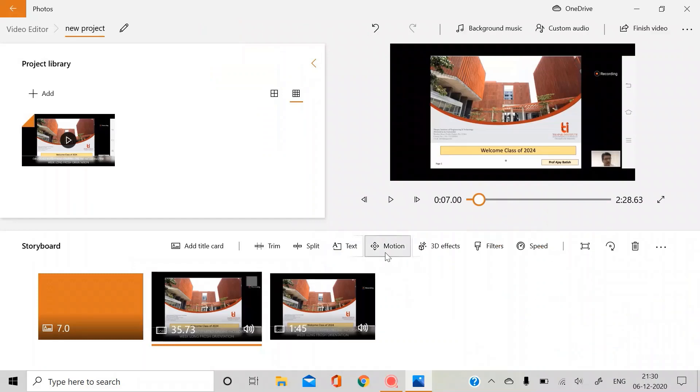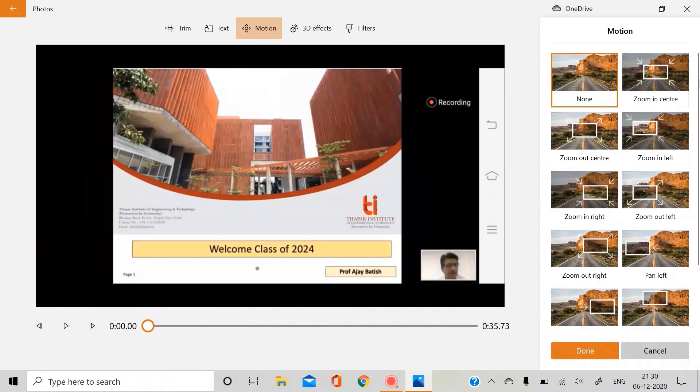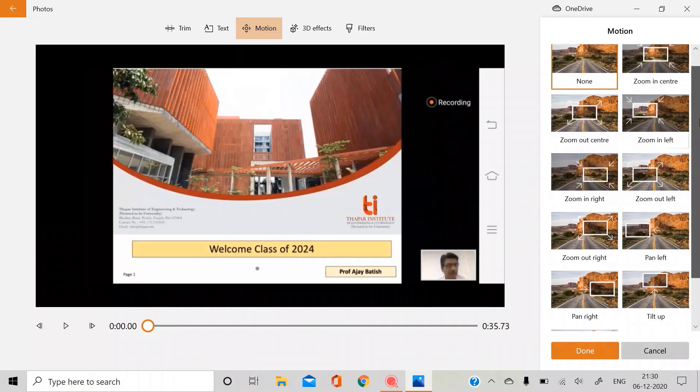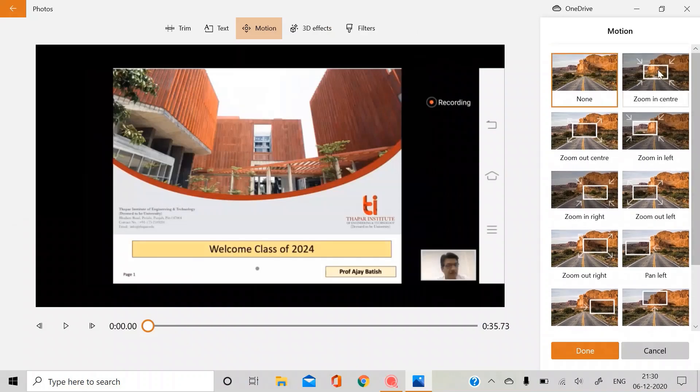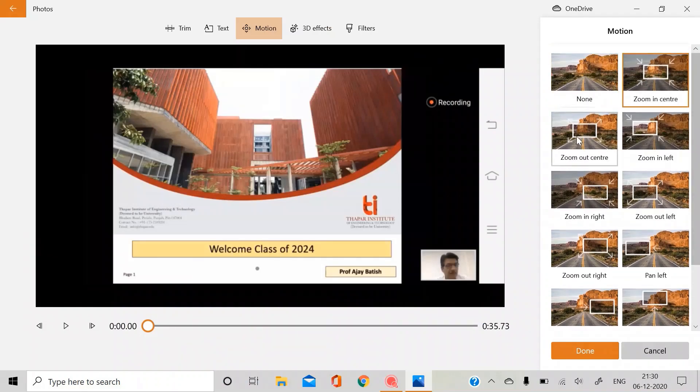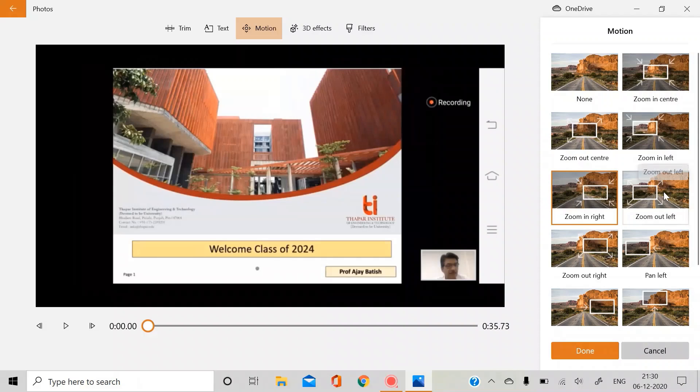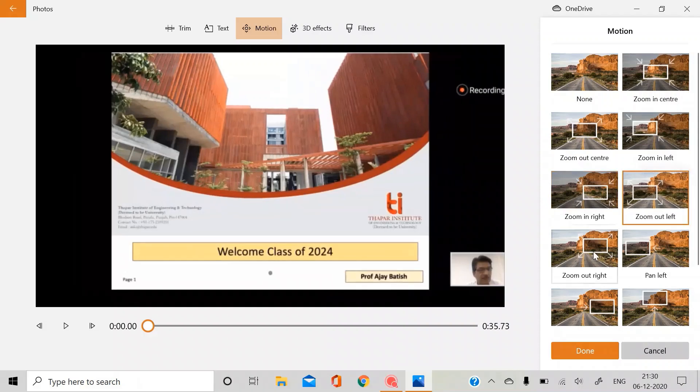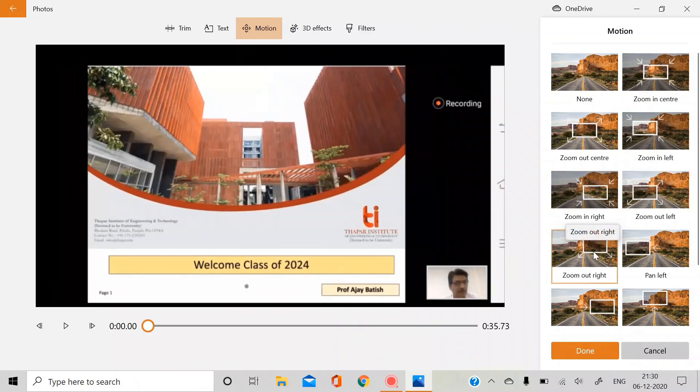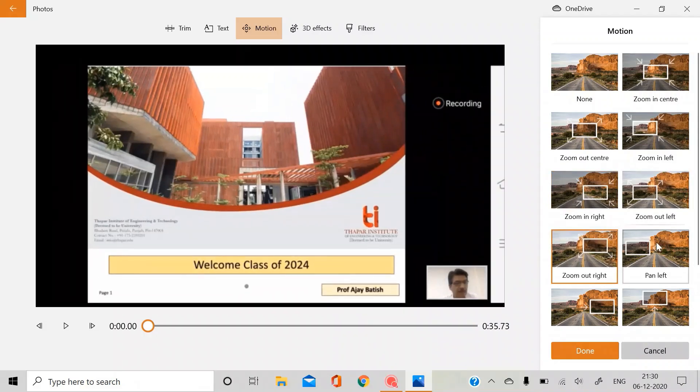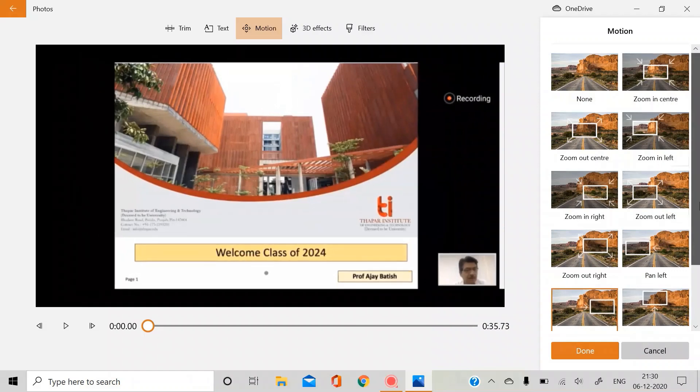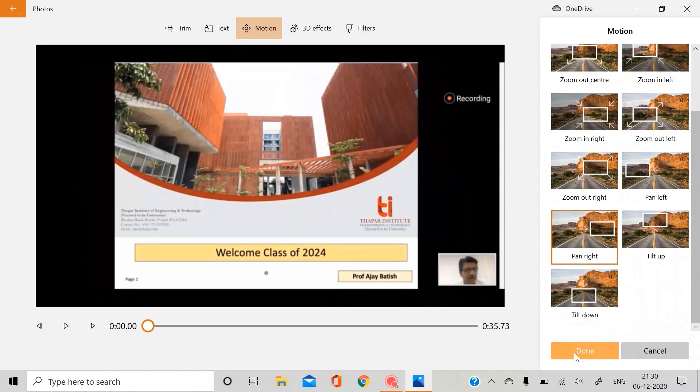And if you talk about the motion, this just gives you various filters as you have already seen in your mobiles or anywhere. It just adjusts the position of your video to different areas. And yeah, you can play with it.